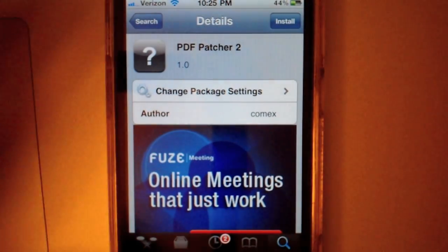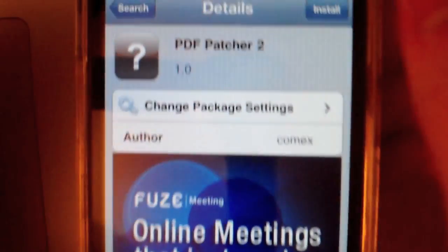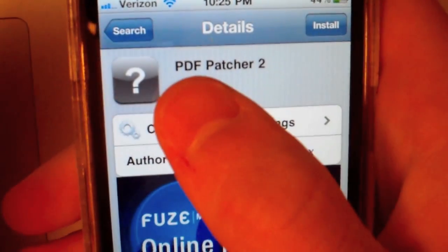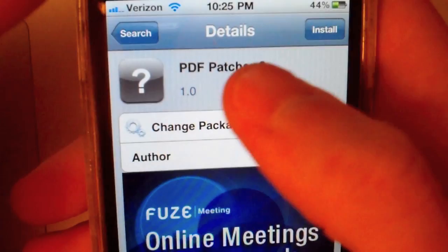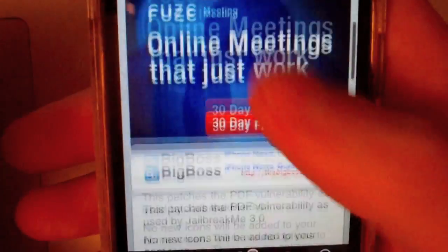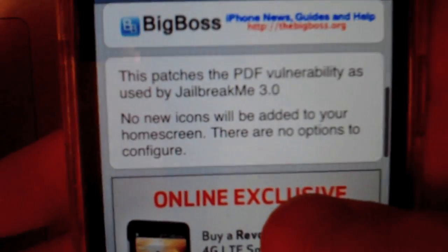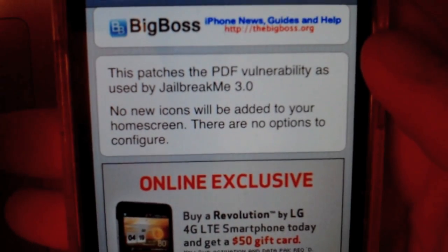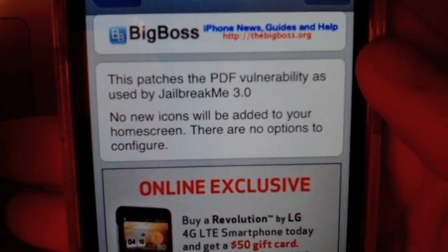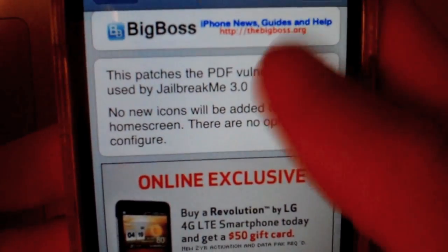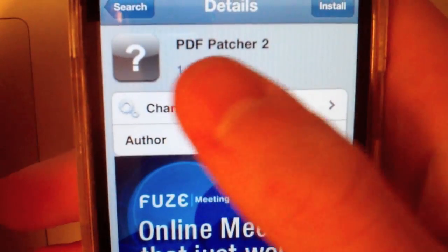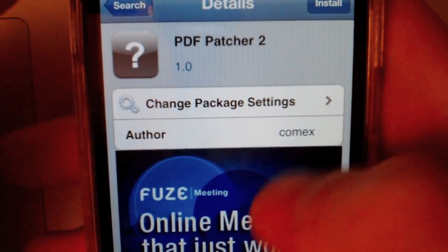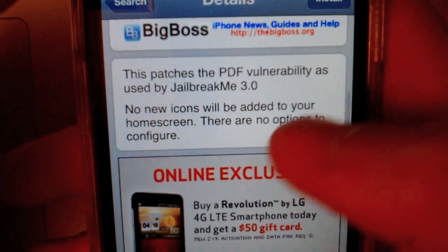However, after you use jailbreakme.com and you're afraid you're going to download a malicious PDF file, you can go ahead and go into Cydia and download PDF Patcher 2, and that will patch the PDF exploit. So basically, it uses the PDF exploit to jailbreak, and then after that, if you download that tweak in Cydia, it will patch it and you'll be fine. That's basically the same thing as downloading iOS 4.3.4 or 4.2.9, just in a different way.